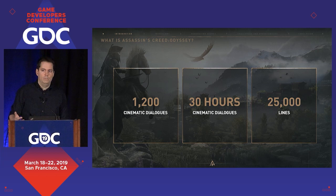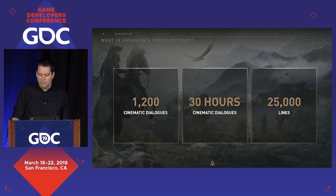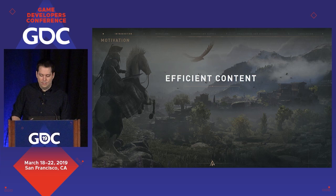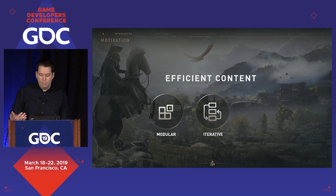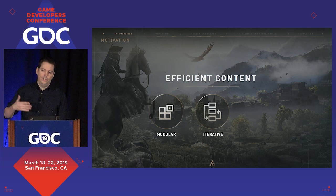We knew from the start that a traditional cinematic pipeline would not be enough, and we needed to look at new workflows. The way we chose to approach this is to build scenes using modular assets — for example, by reusing animations and cameras. This approach also means we can iterate on the game more easily. On a game like this, quests are added, removed, and changed all along the production, and the narrative scenes need to be updated. Those changes are much more costly if you have to mocap every scene.